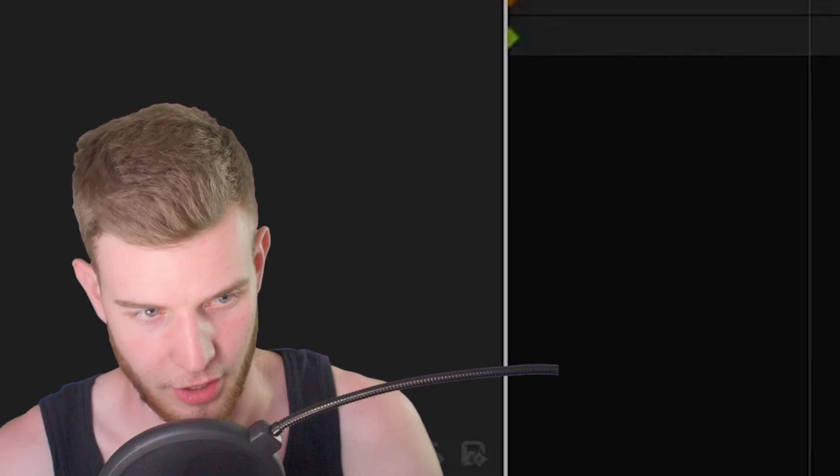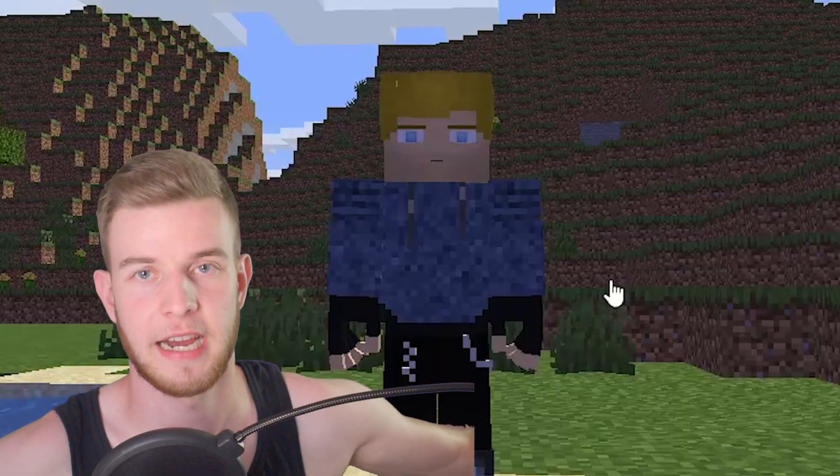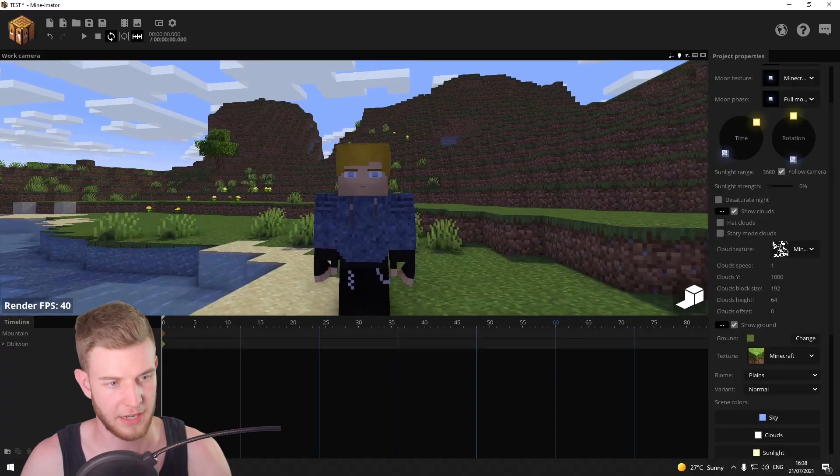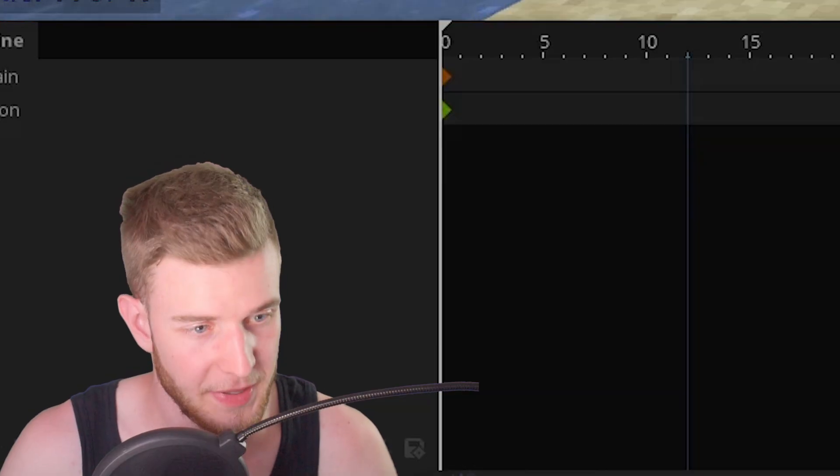I've got the scene ready. You know I ain't giving up on my mountain schematic. And I want to give this guy a rim light. I've got the default lighting set up. Let's begin.